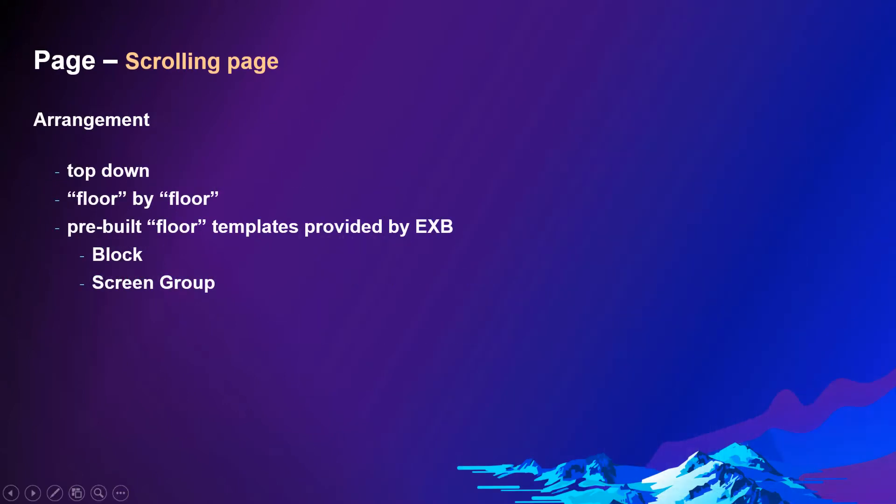In a scrolling page, the content is arranged top to down. You create content flow by flow, that is block by block. Experience Builder provides multiple templates to help you build the floor. We have block templates and also screen group templates. We will explain these two later.